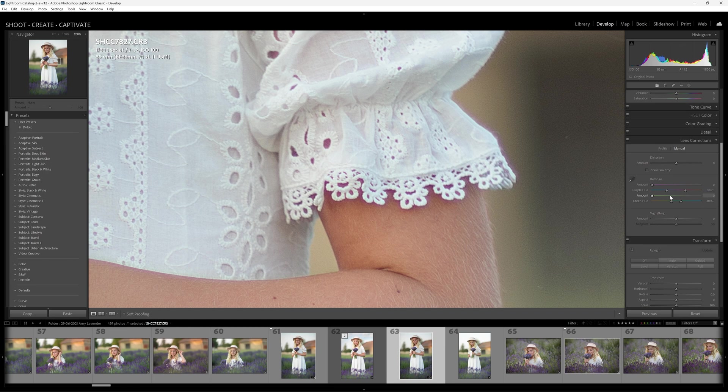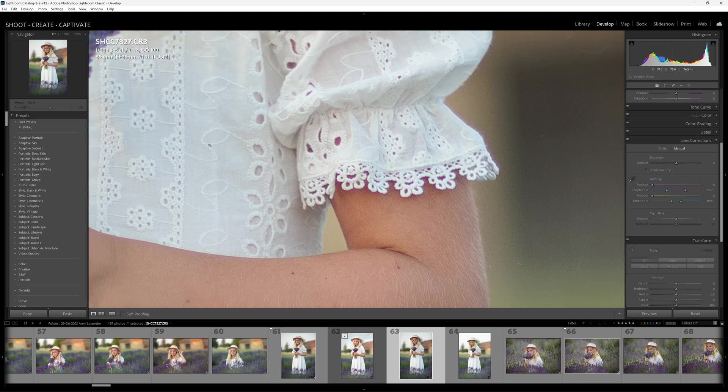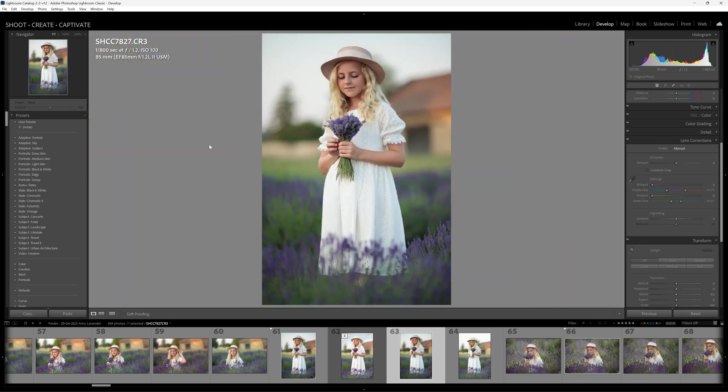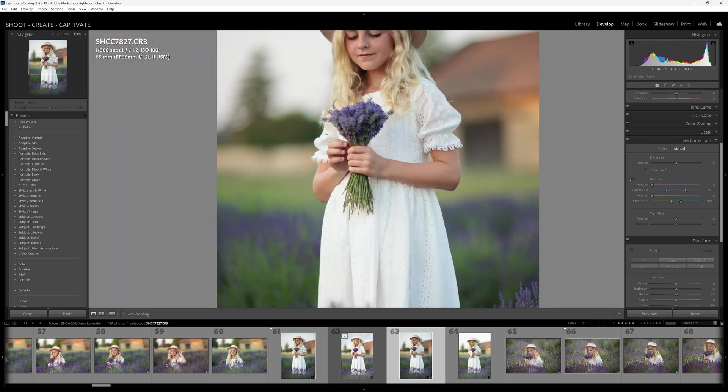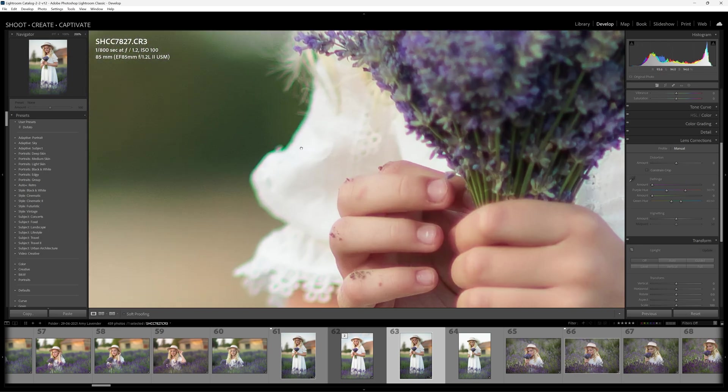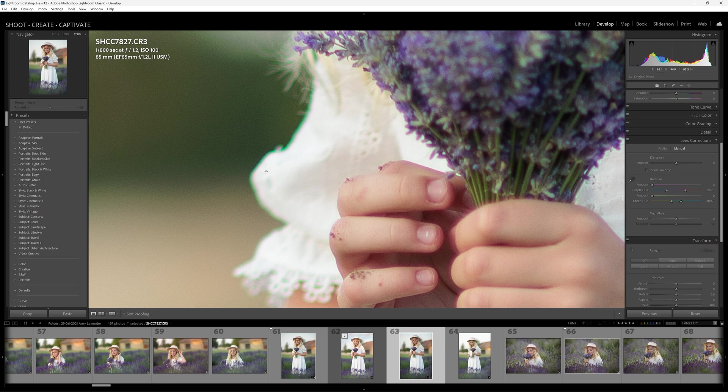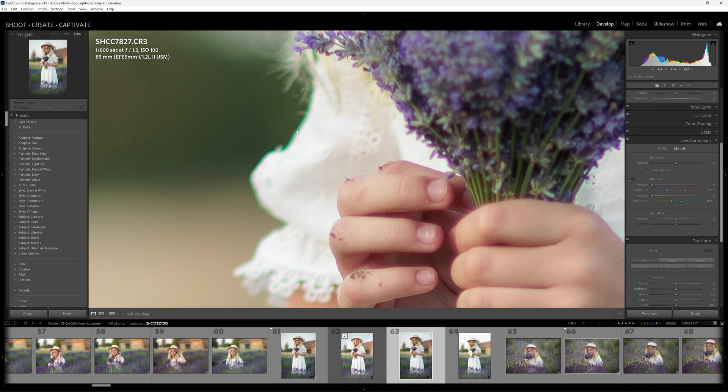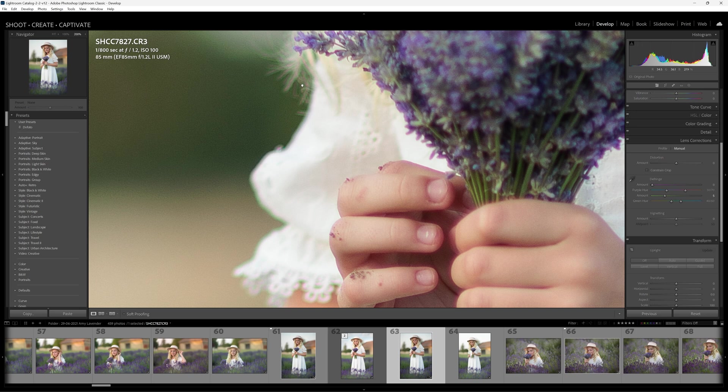So those are the two primary colors that you're going to see when it comes to chromatic aberrations. You're not going to really see any other kind of odd colors. So we're going to zoom into this little area over here where we saw the green fringe, and we're going to correct that by simply adjusting the slider over here, the green slider in this case.